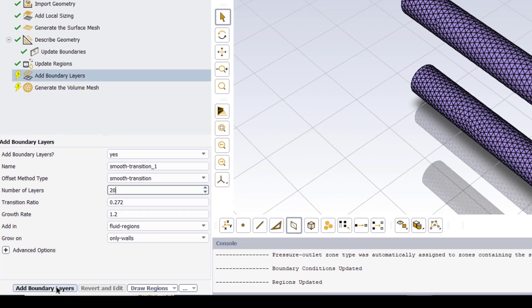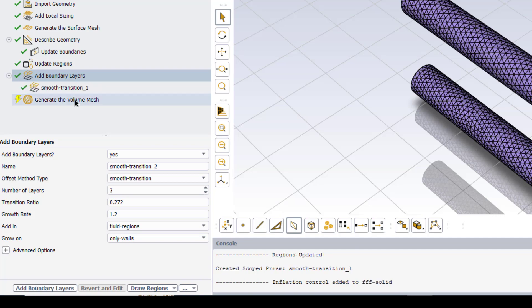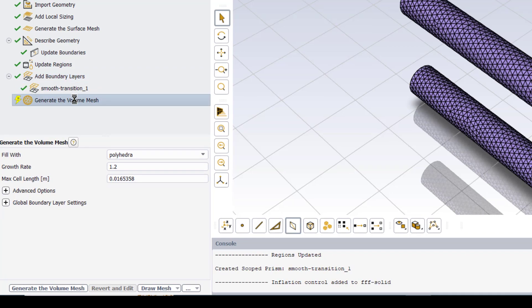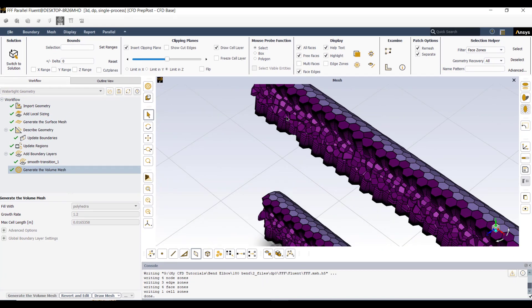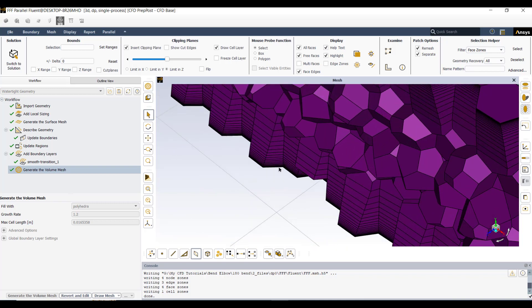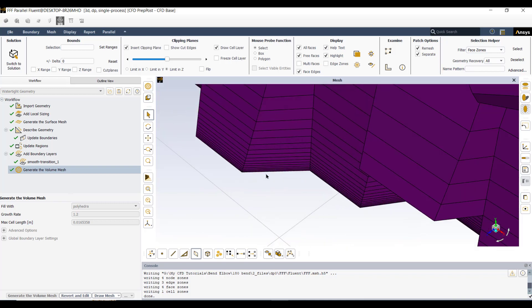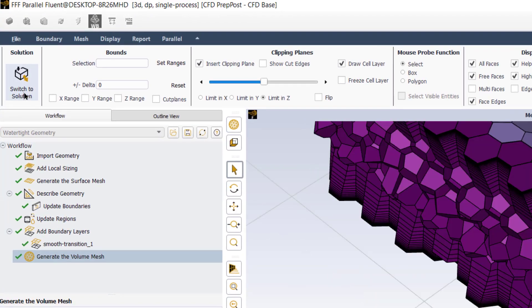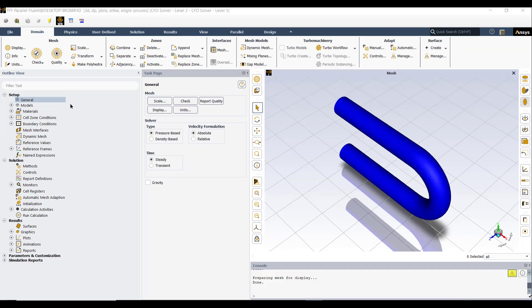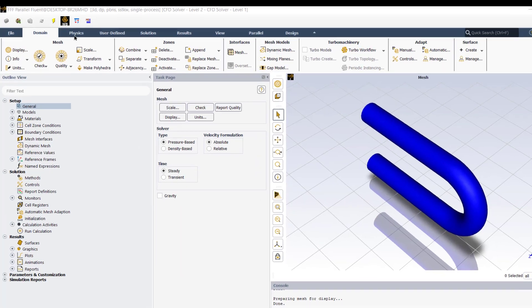Confirm that the inlet is velocity inlet, outlet is pressure outlet, the pipe wall is the wall of our domain. As we have only created the fluid domain, it is mentioned by ANSYS Fluent. Next we will add boundary layers at the wall, enter 20 number of layers and then click add boundary layers.